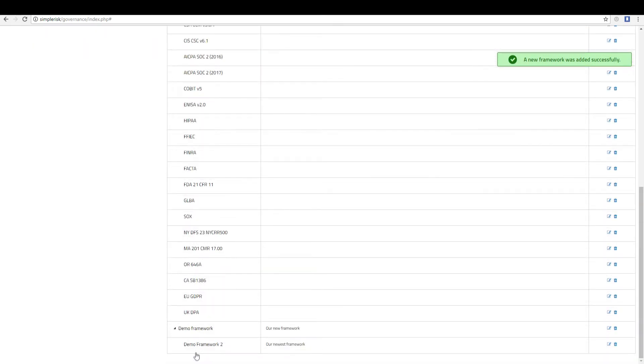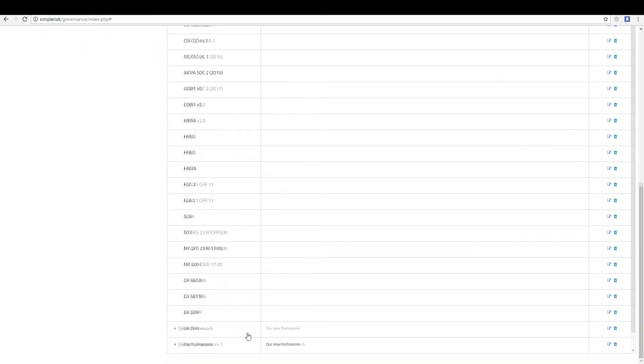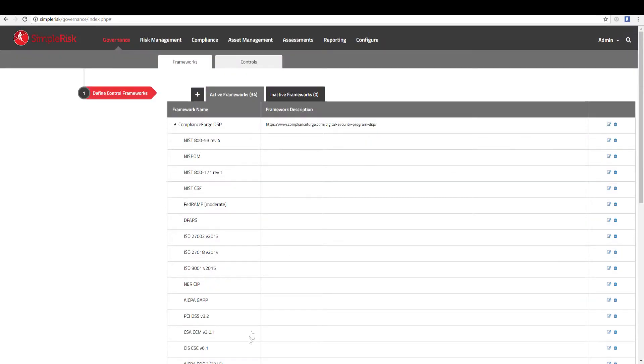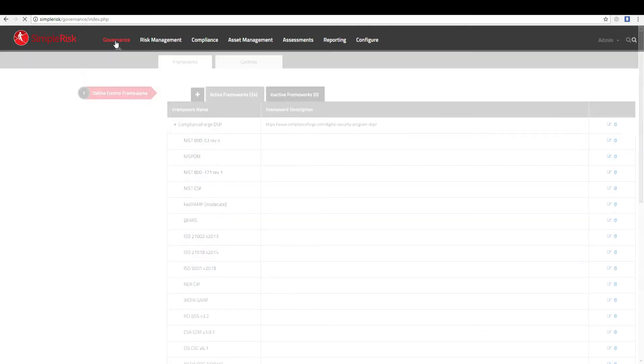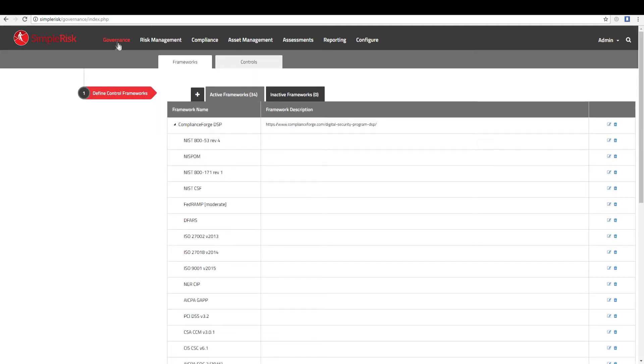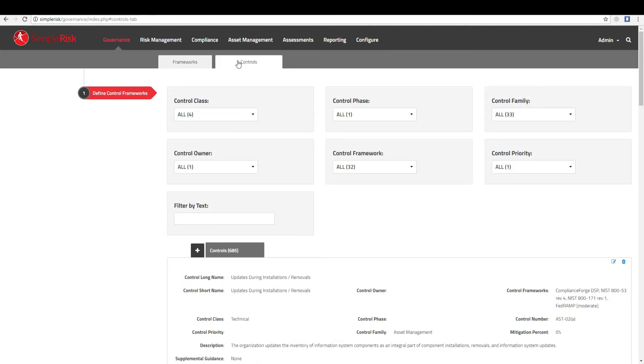Now that you have created a framework, you will want to add mitigating controls to associate with your framework. To begin the process of adding controls, you will need to navigate from the same governance menu found at the top, and simply select the Controls tab next to the Frameworks tab. Once in the Controls menu, all controls currently defined in the system will be displayed and are correlated to the frameworks to which they are associated, along with various details for each control.